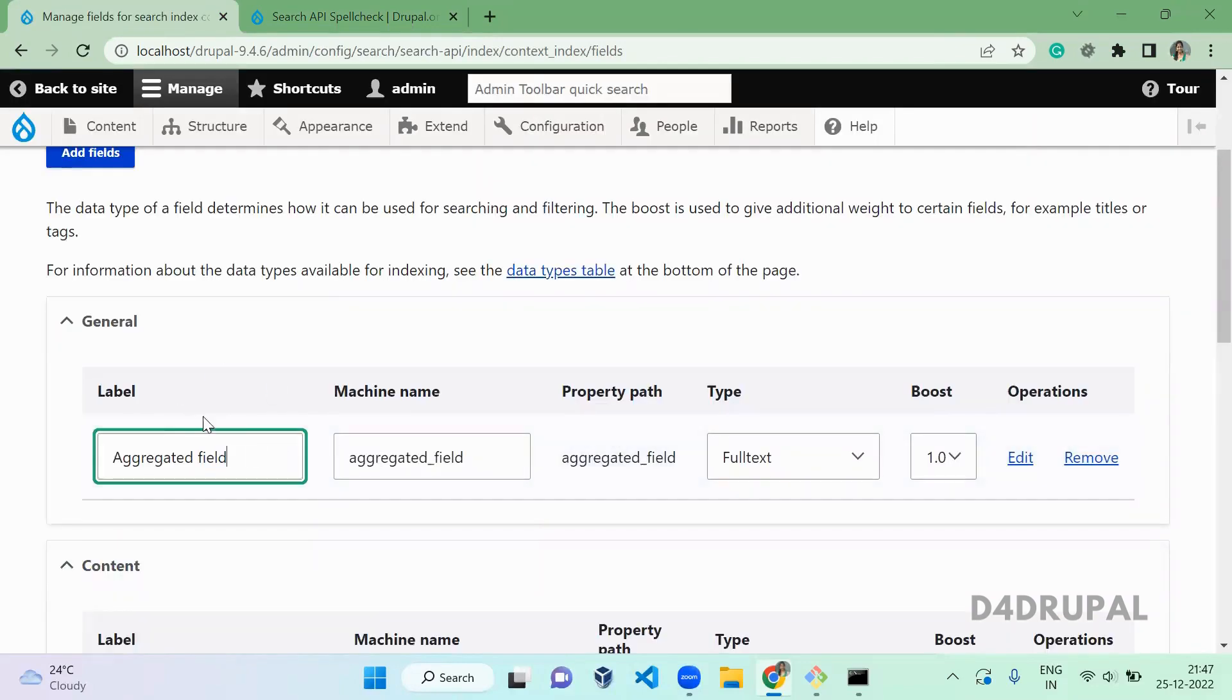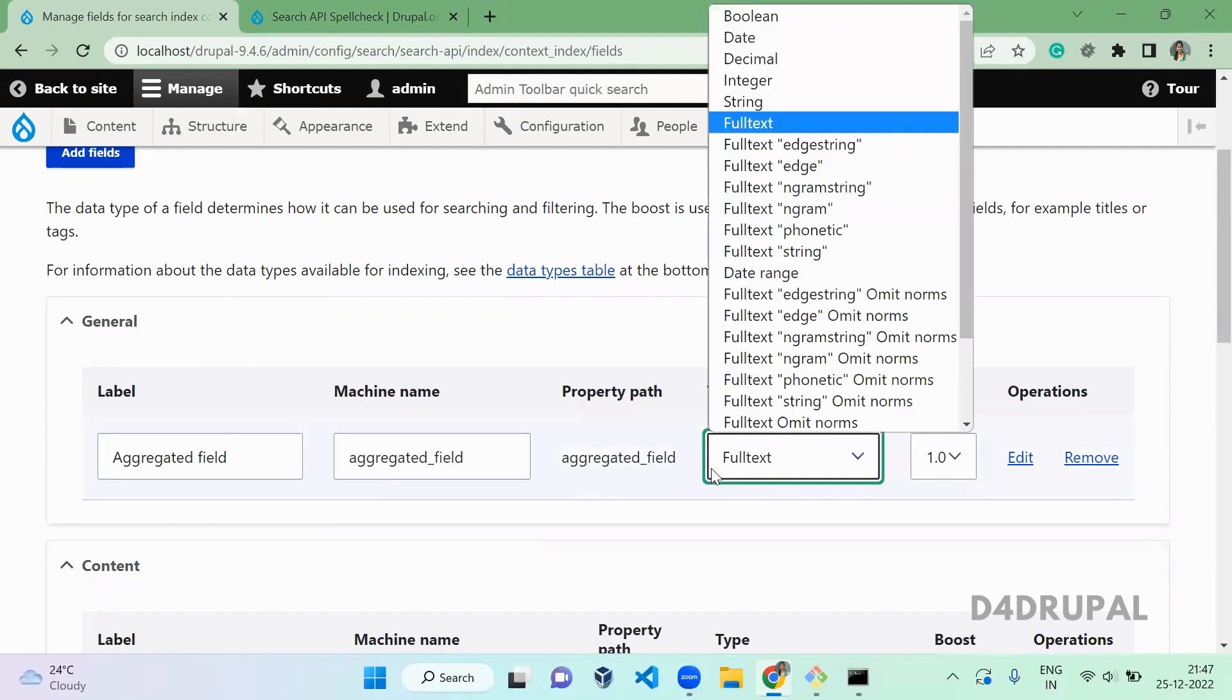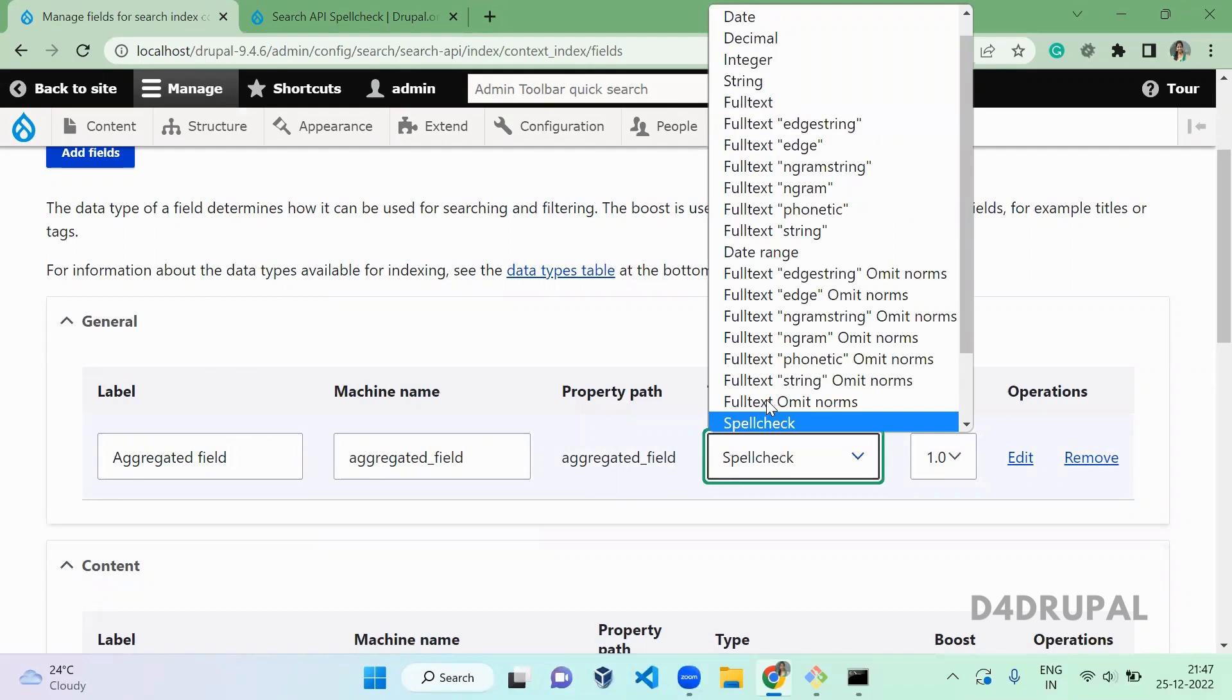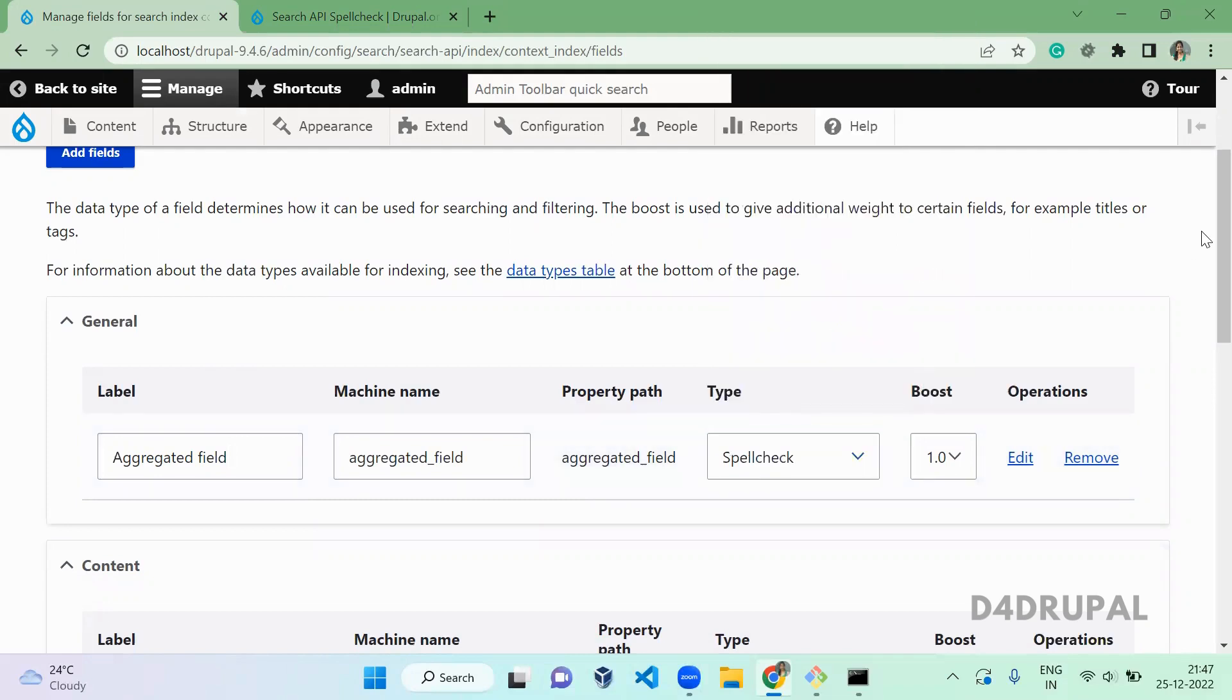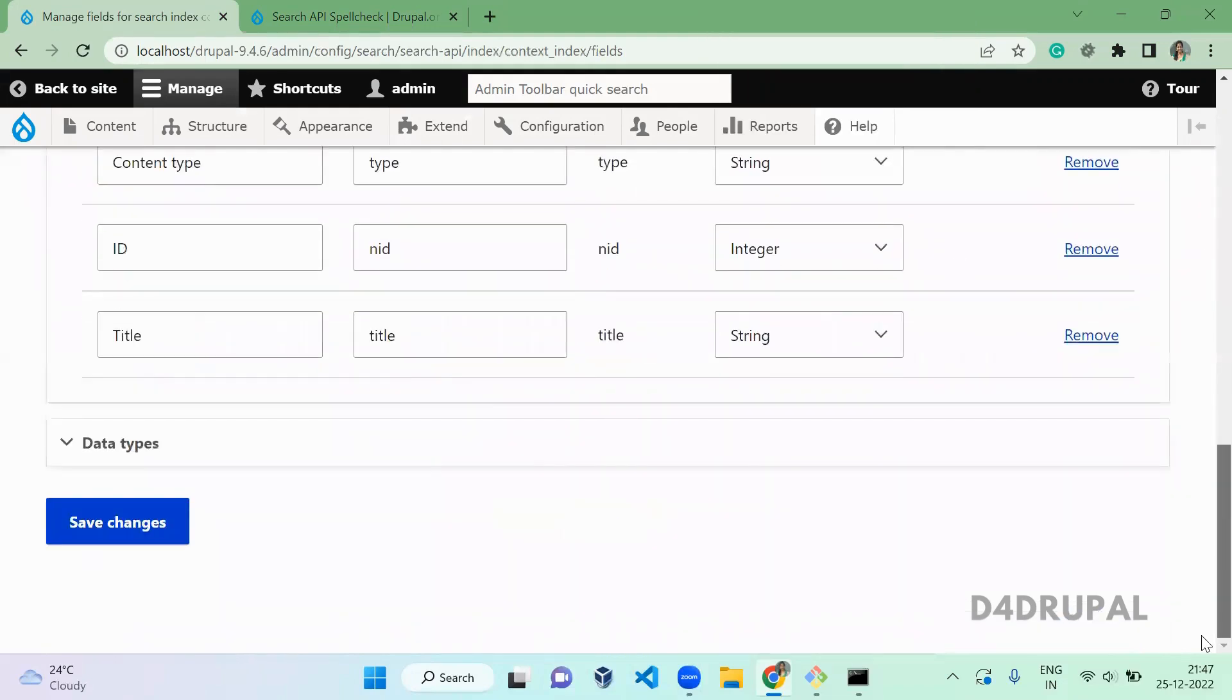This is the aggregated field which we added in our view for filter criteria section. So here you have to enable, instead of full text, you have to enable spellcheck. And save it.